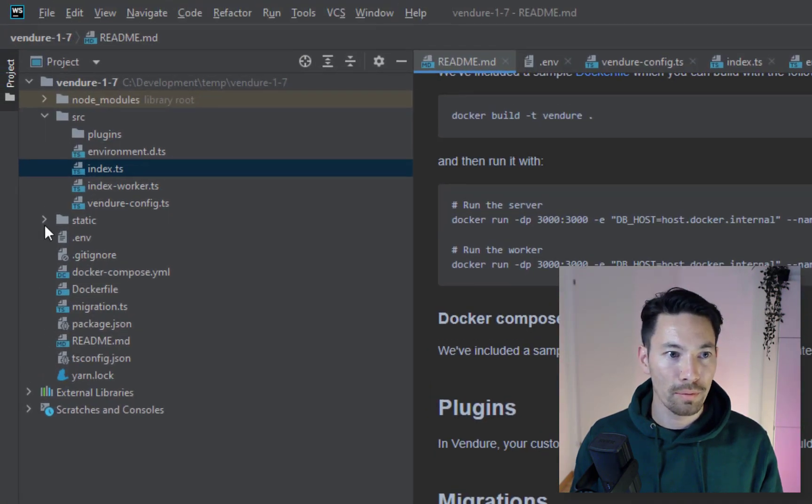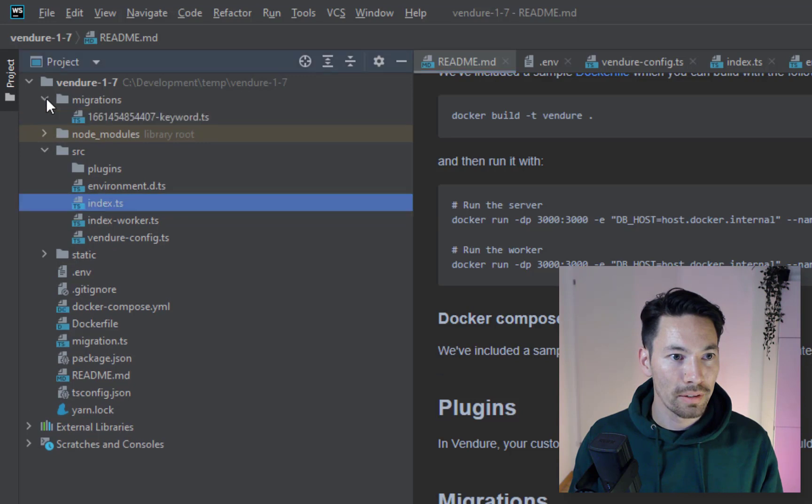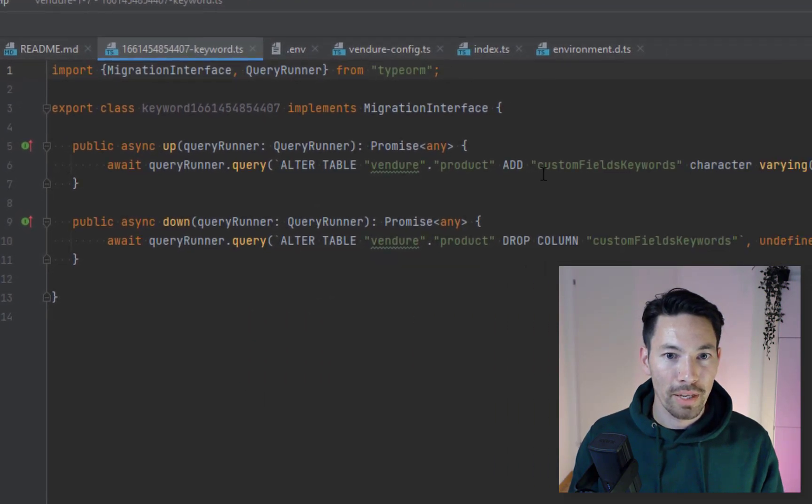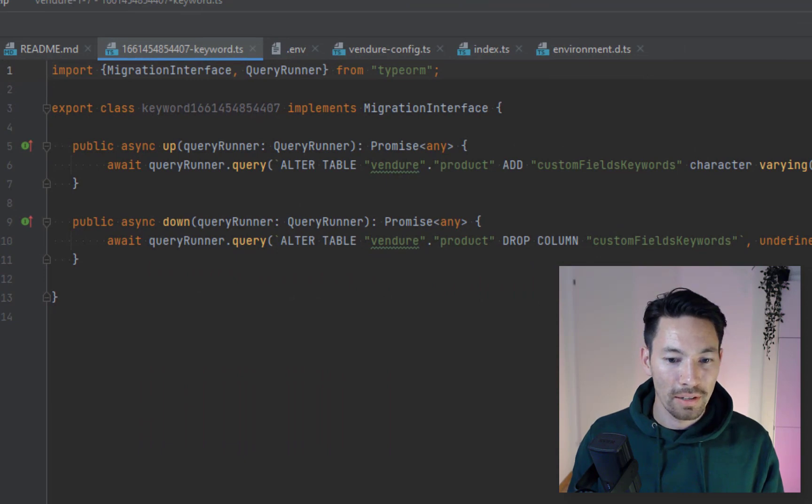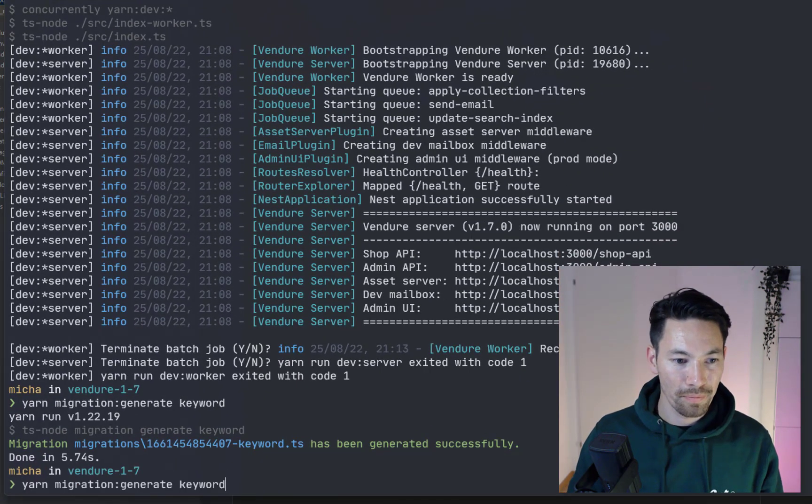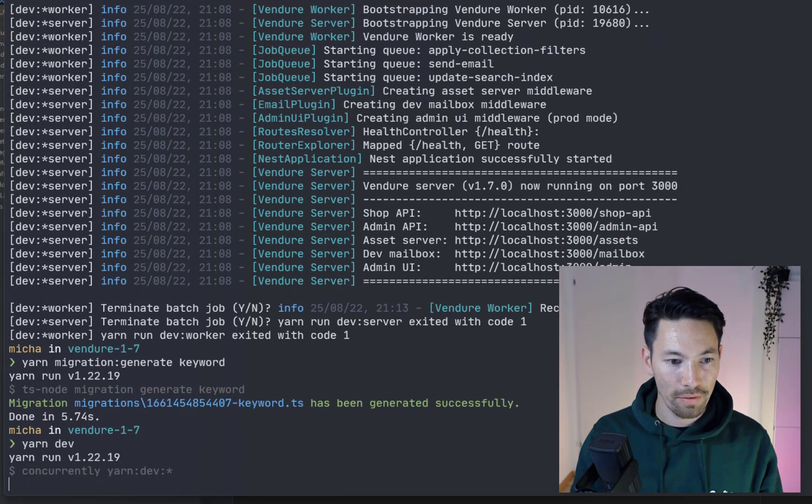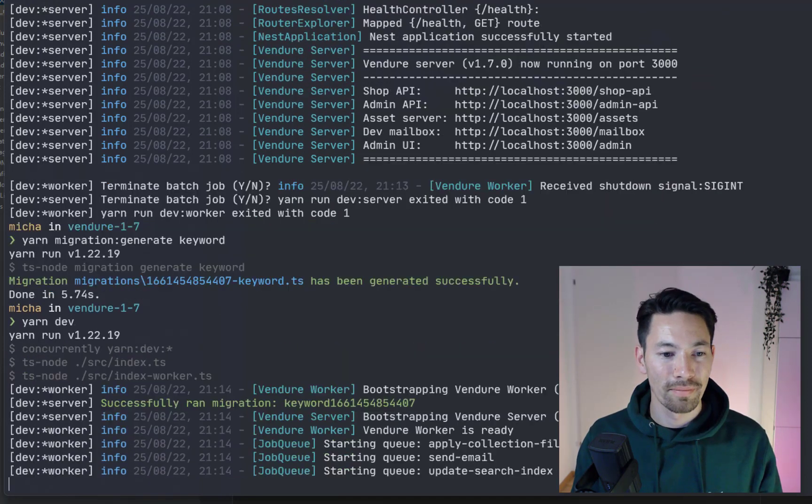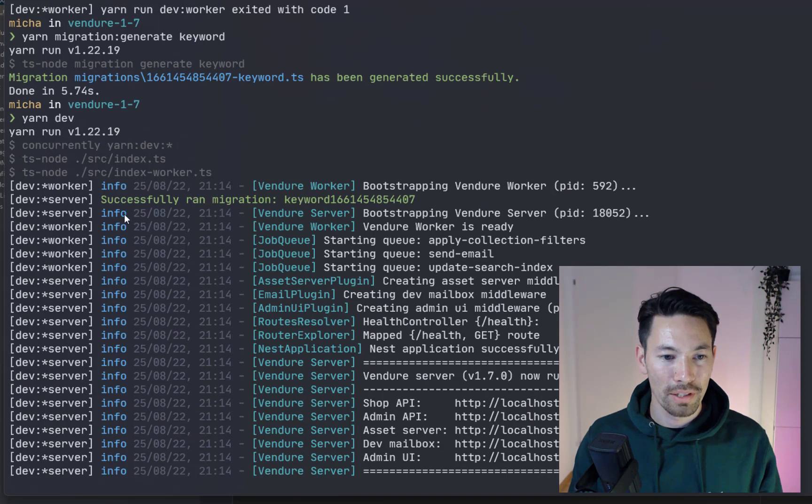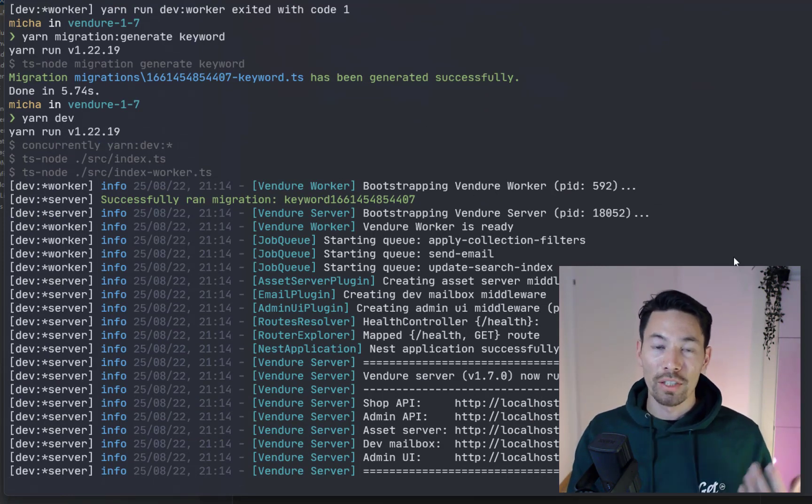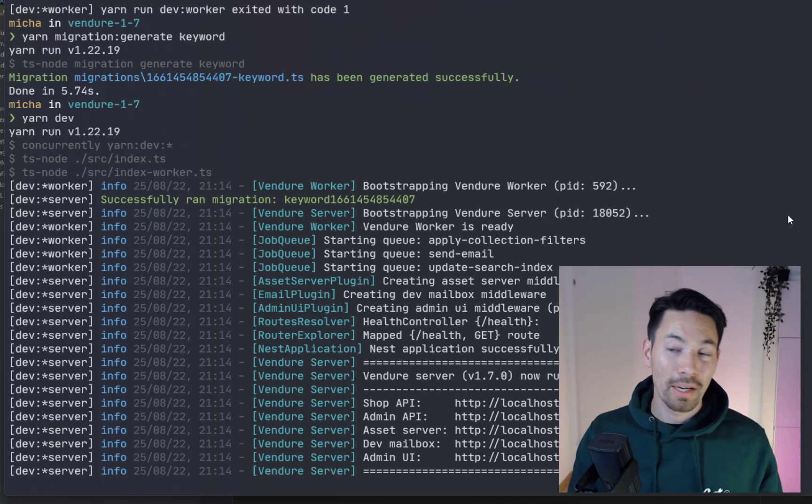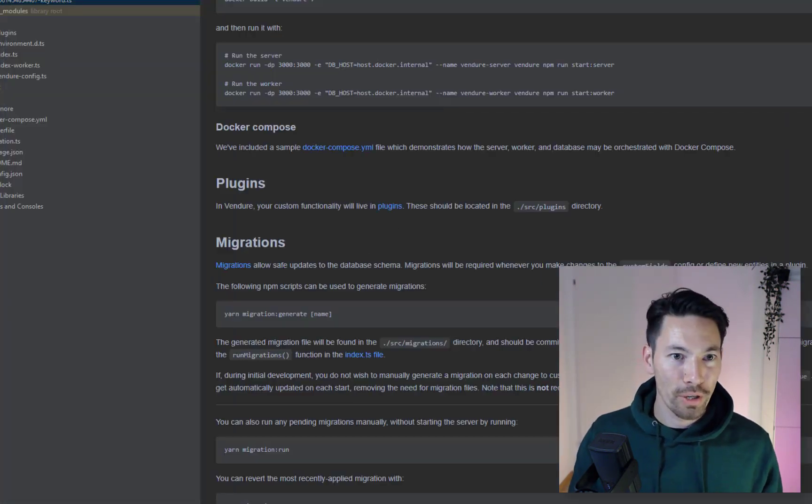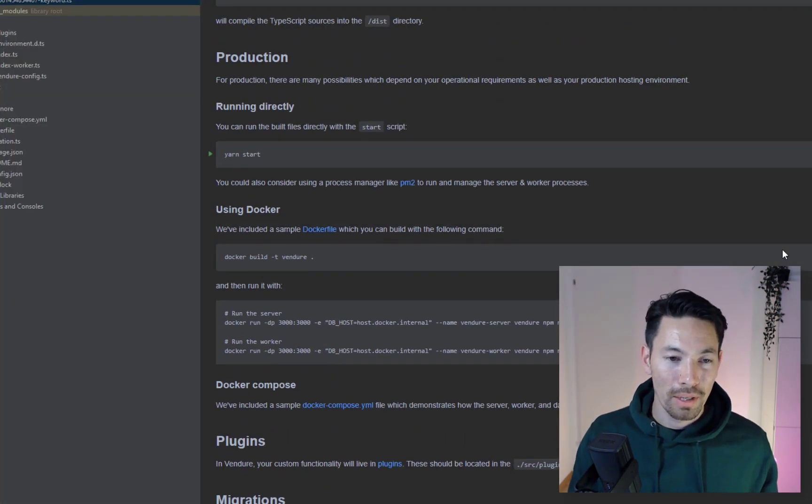Now it's done, we can see it right here, so then we can inspect it and the next time we run the server, yarn dev, we should apply this migration. Oh there we go, successfully run migration. So that's a way of handling migrations now that works both for development and for production.